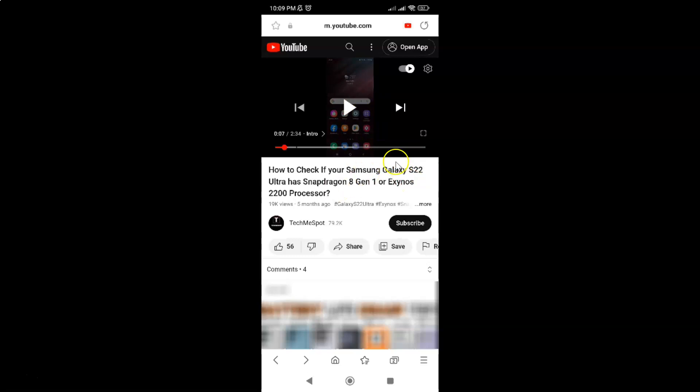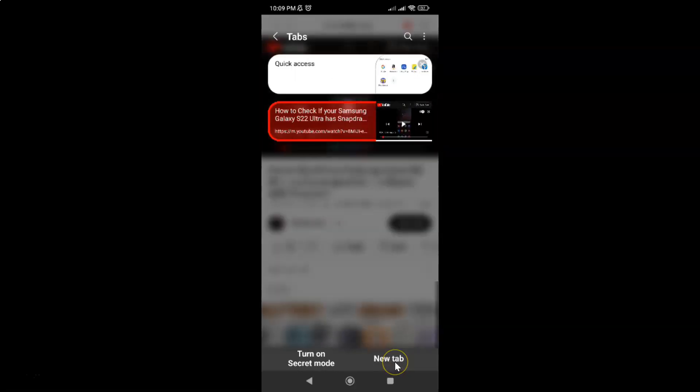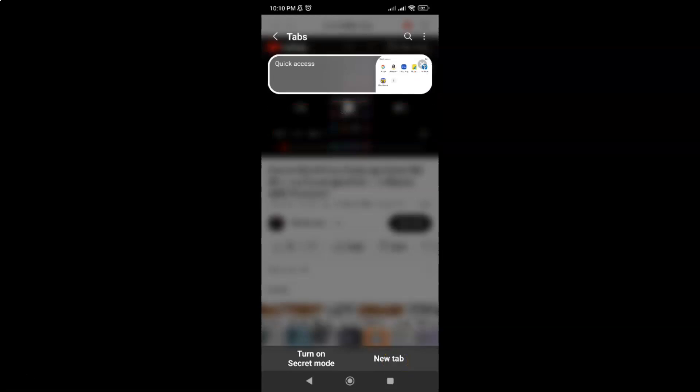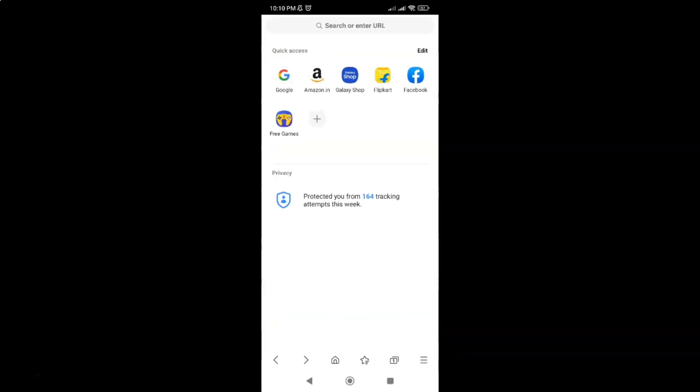So it's now done. Let me close this tab. So that's it. In this way you can easily turn on Video Assistant in Samsung Internet Browser for Android.